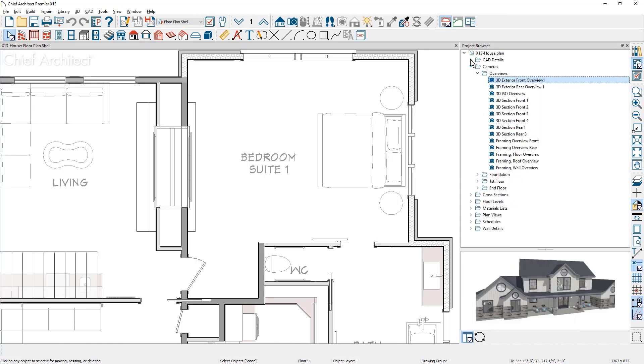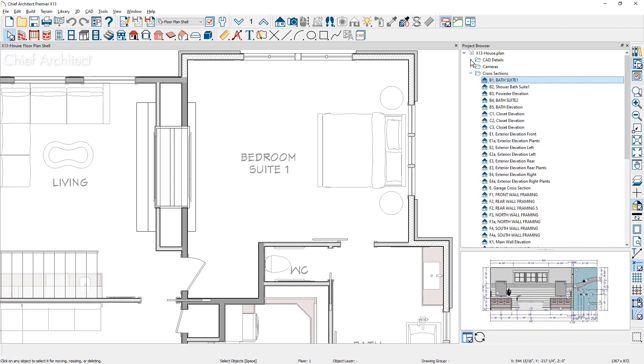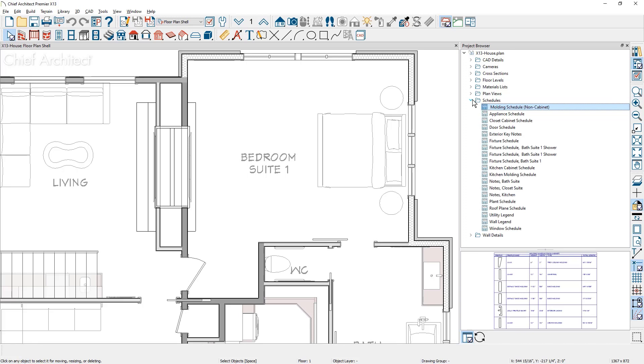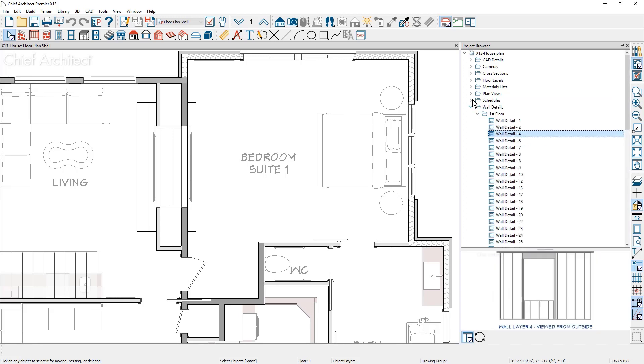saved camera views, cross sections, the different floor levels, saved schedules, and your wall framing details.